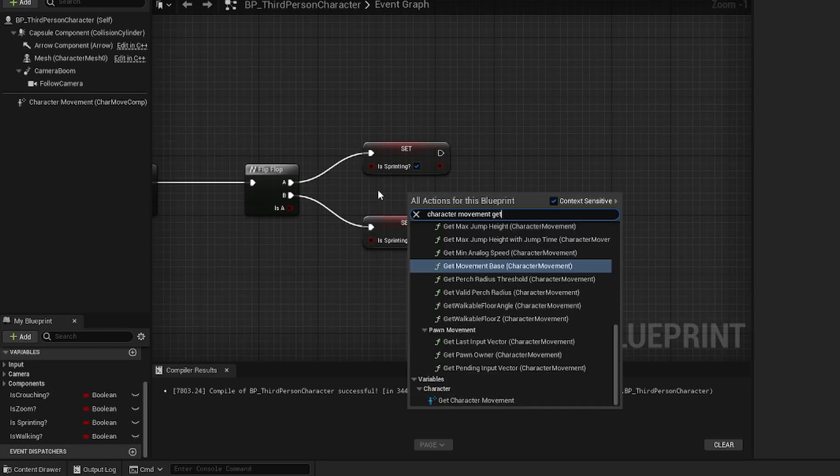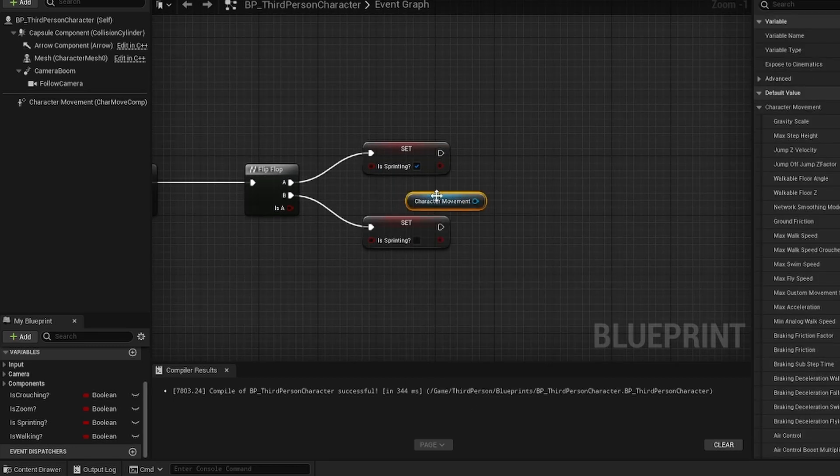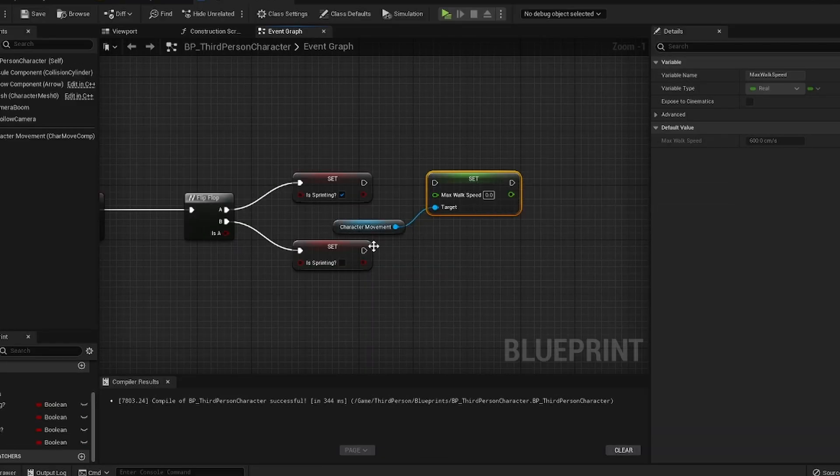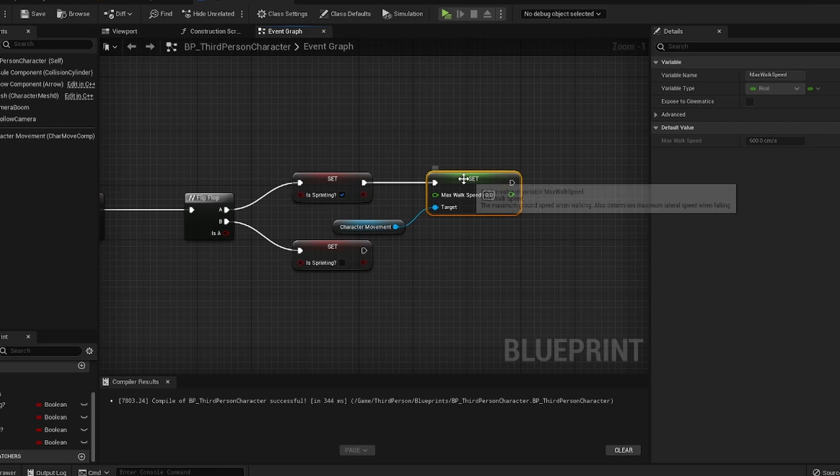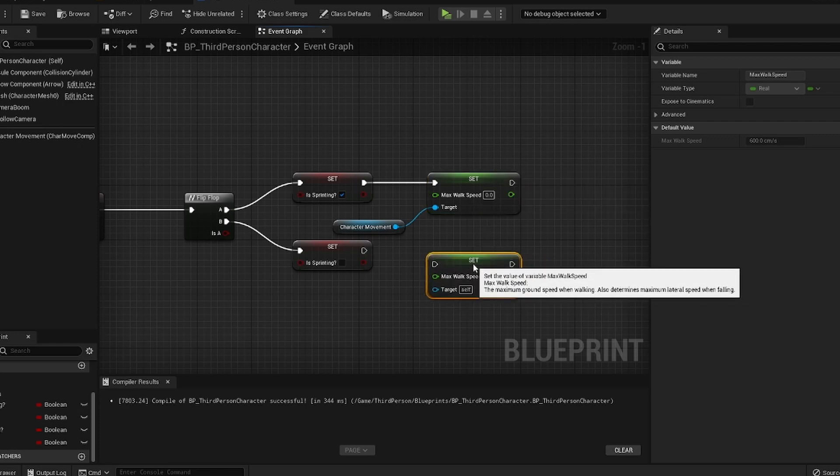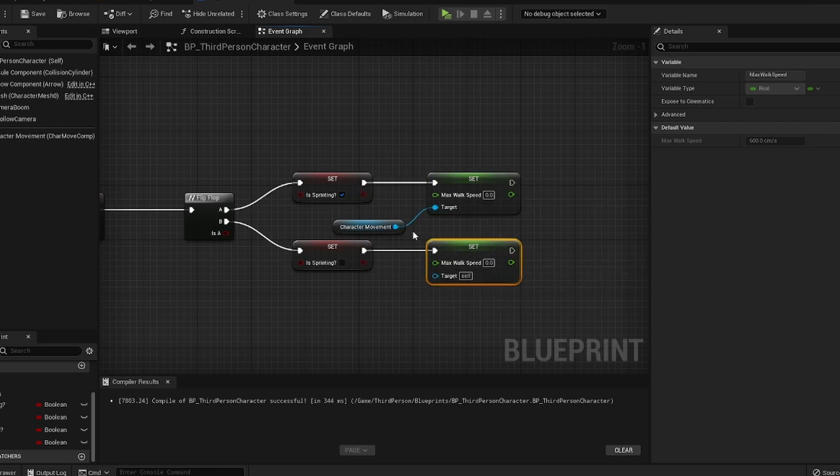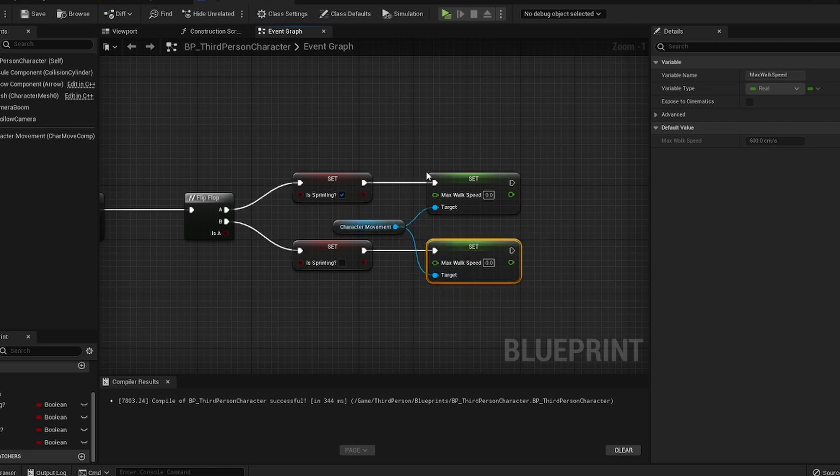We're going to right click in the middle and type in get character movement and get that. We're going to pull off of that and type in set max walk speed. Connect this pin to the top and hit control C, control V and paste it on the bottom and connect that pin up. We're going to connect the character movement to self.